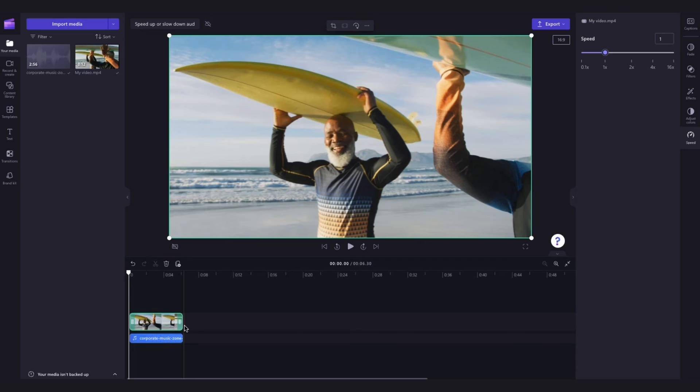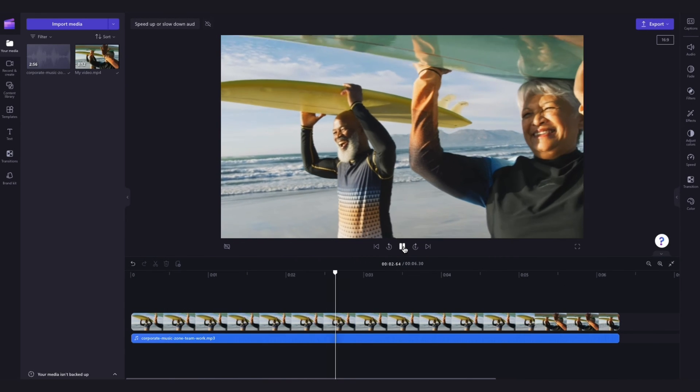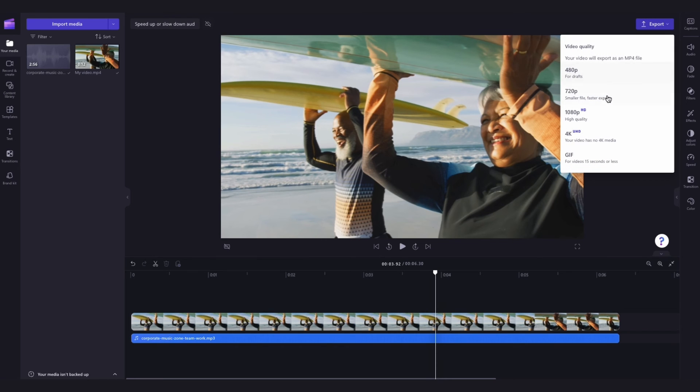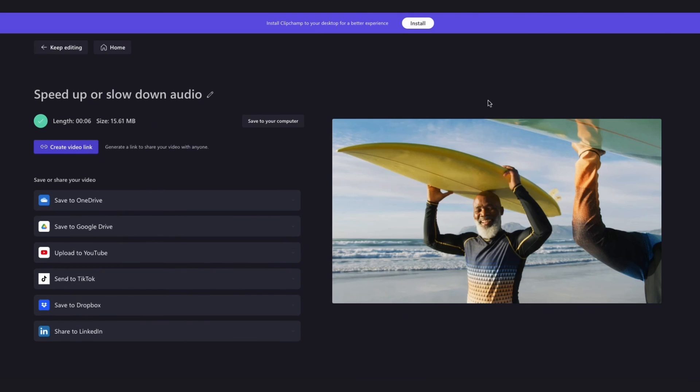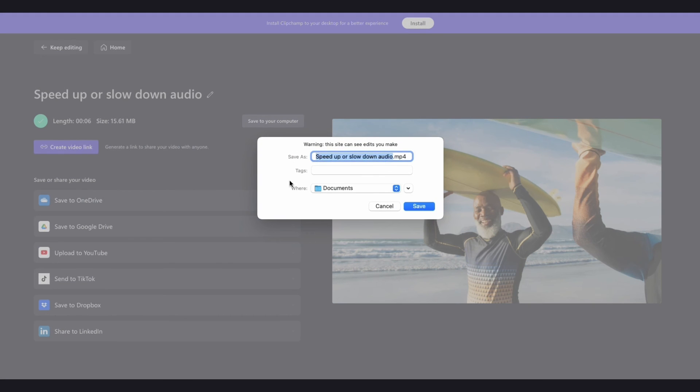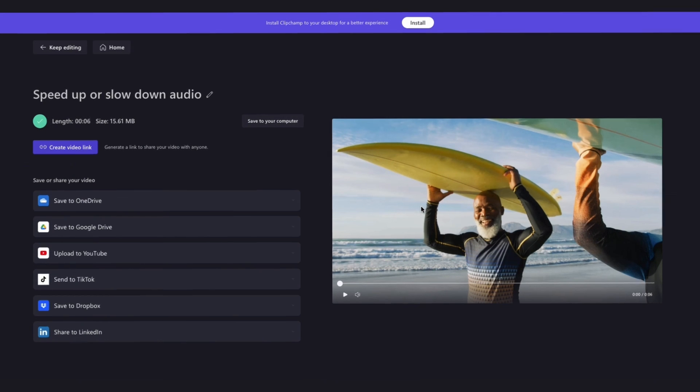And it's as simple as that. Once you're completely happy, export your video by heading up to the export button, selecting your video quality, and then once the export is complete, hit save to your computer and it will download straight to your device, ready for you to share.